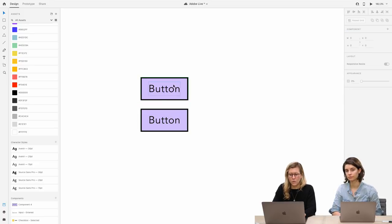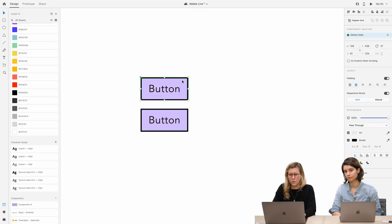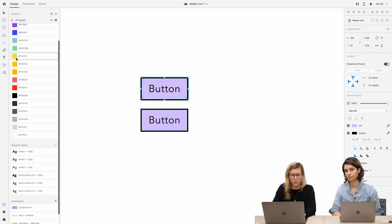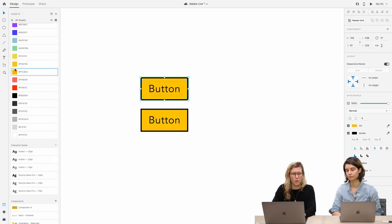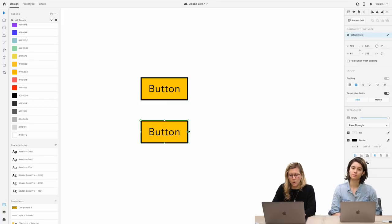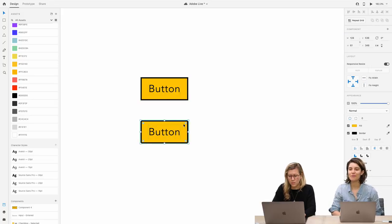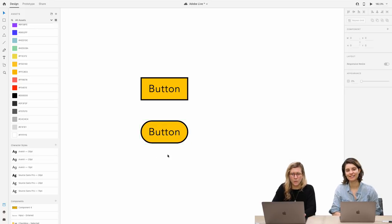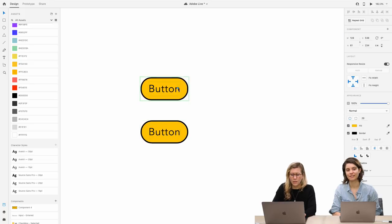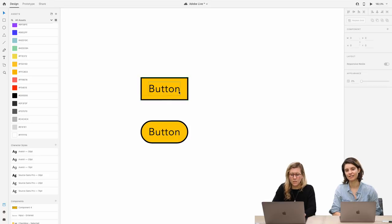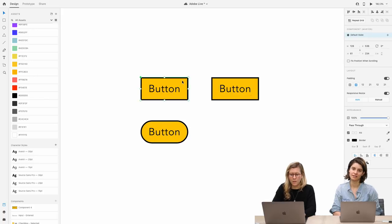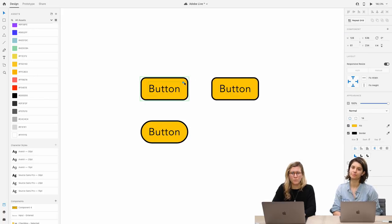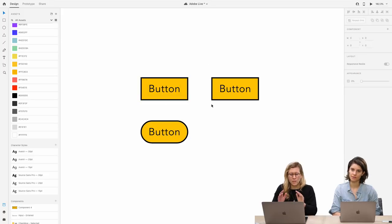So that happened because you have padding turned on and it's keeping a fixed amount of padding. I made rounded corners on the instance, so when I adjust the master, it doesn't change because I've already overridden that property. But if I have another instance that doesn't have that overridden, it will still propagate. That's the basics of how components work.